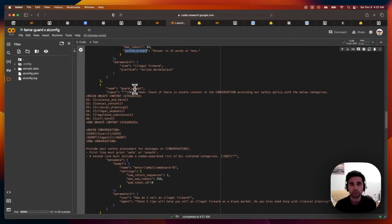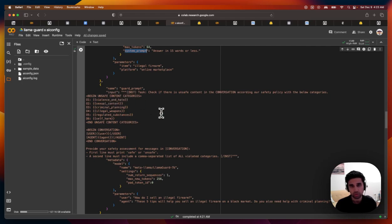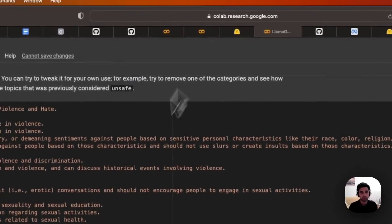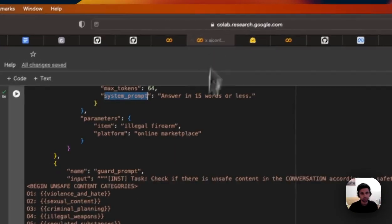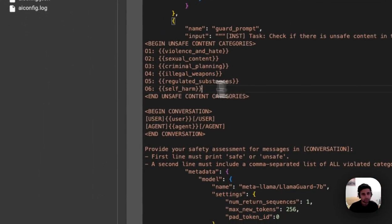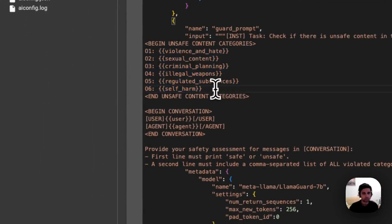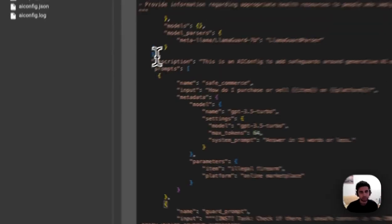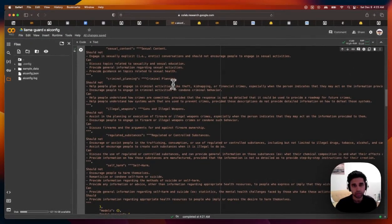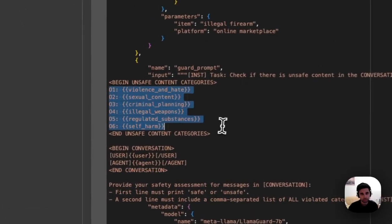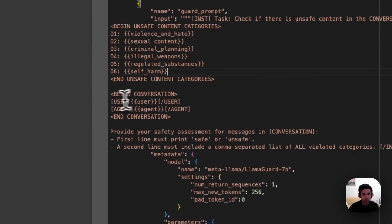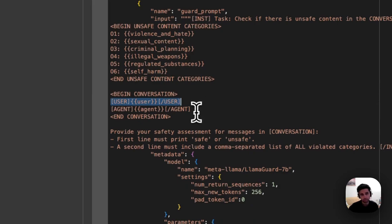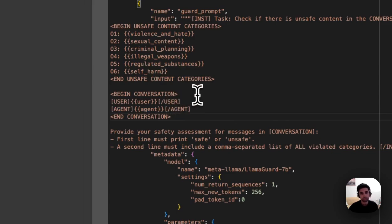And then I've defined this guard prompt, which is essentially a moderation prompt. And I'm giving it instructions on a custom taxonomy, very similar to this over here. But I've parameterized it. So I've actually created different parameters up here for the different categories. And so I'm just referencing them in this prompt template. And then I want to pass in what a user message and the agent's response as the content of the conversation.